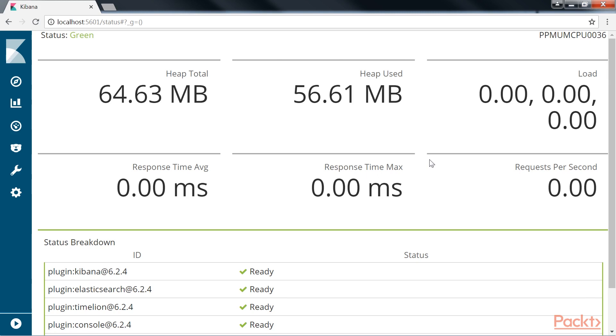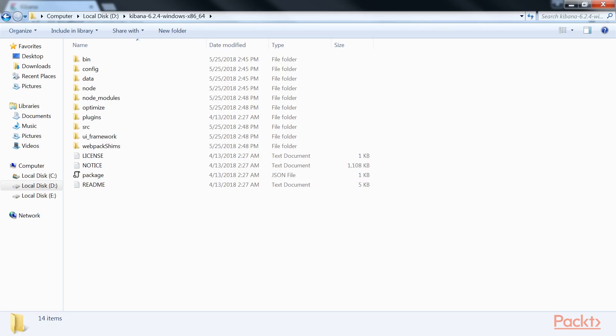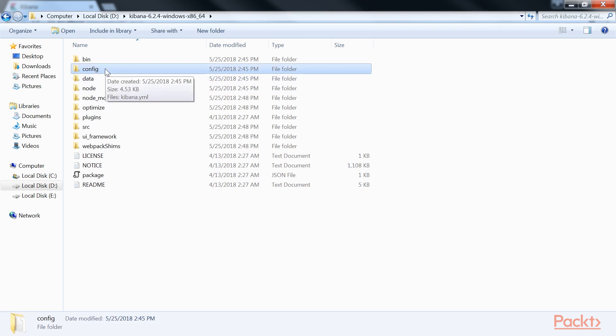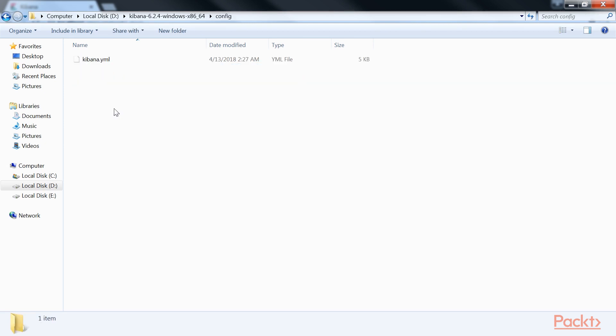What if we want to change some of these settings? All the configurations of Kibana are stored in a file called kibana.yml, which is present under the folder config under kibana_home.